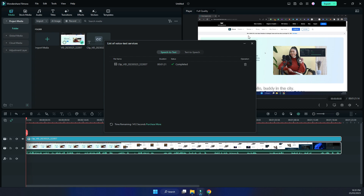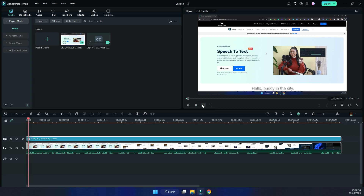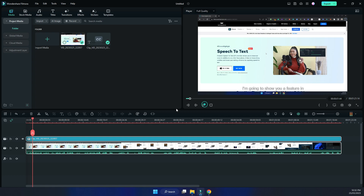So this is another layer over the video that has the text transcription. Let's play it. So let's pause this already at the beginning — there are some errors, so what you need to do is go in and fix them up. It's got here 'hello buddy in the city' which is not correct.